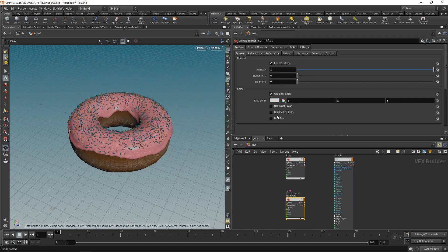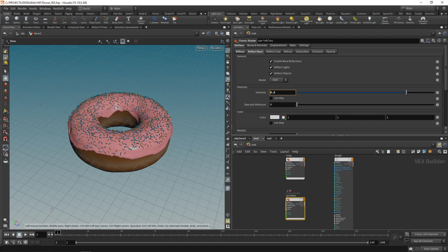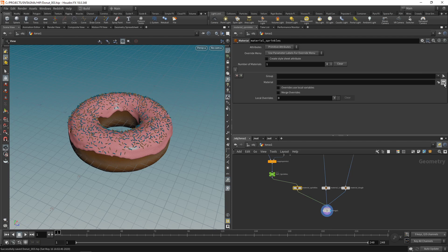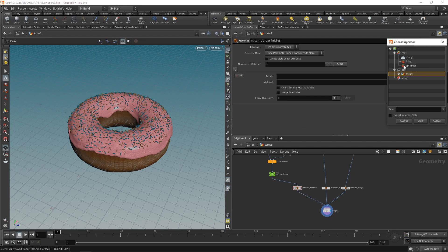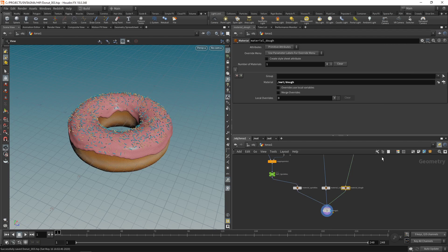Let's take our icing material, copy and paste that, and call this one sprinkles. In here let's set the base color back to be all white and check use point color. Let's go to our reflect base and dial in our reflections, which I'll dial back being less pronounced now and also increasing their roughness.